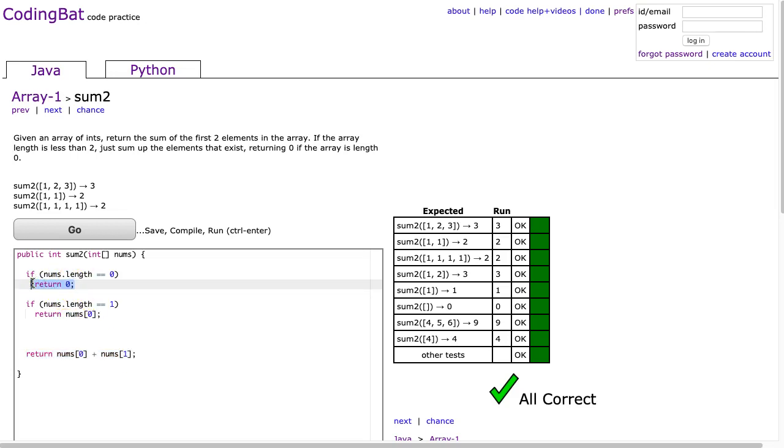So if I enter this if statement, I'm not coming out. If I enter this if statement, I'm not coming out. So the only way I'm going to make it down here is if these two if statements evaluate to false.